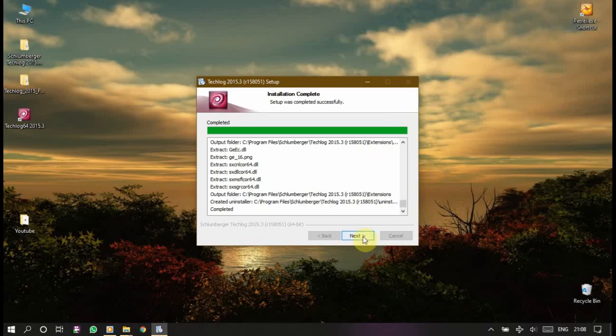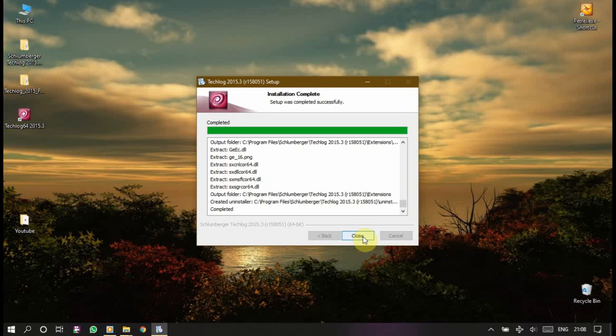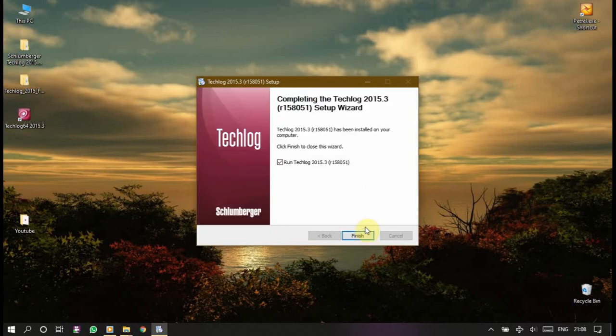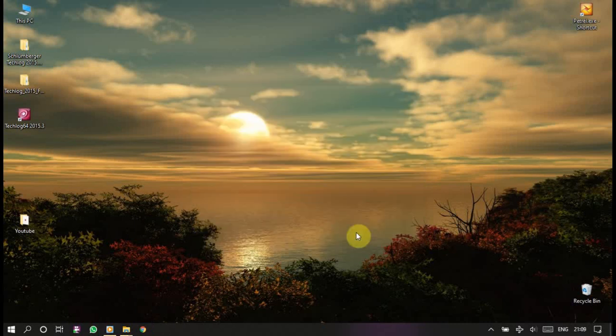Now the installation is complete. Let's make next, run Techlog no, make sure that you make no, and now finish.